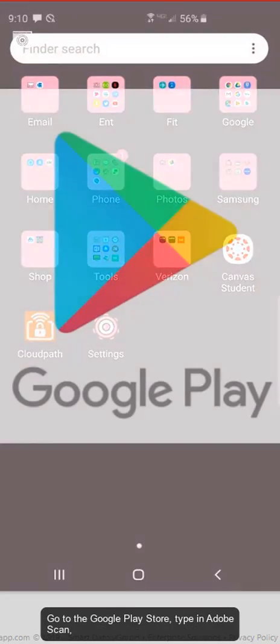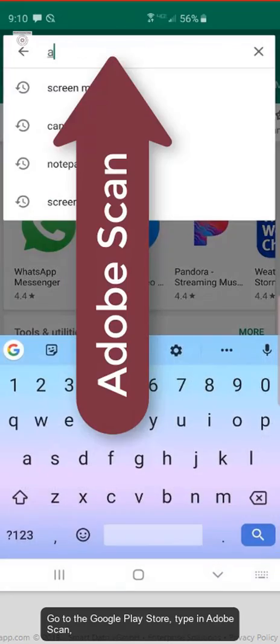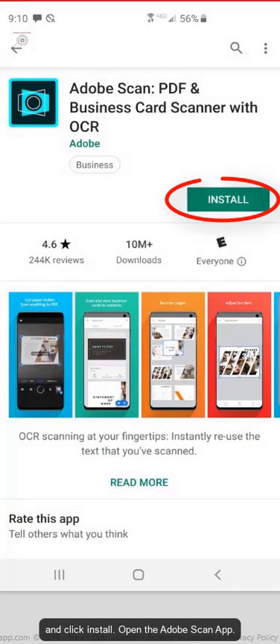Go to the Google Play Store, type in Adobe Scan, and click Install.